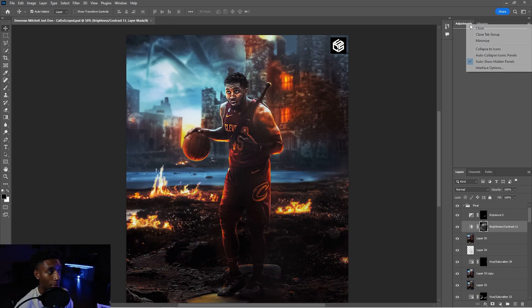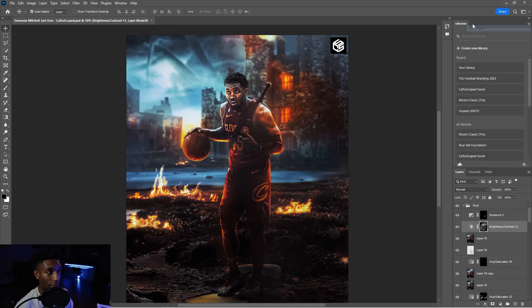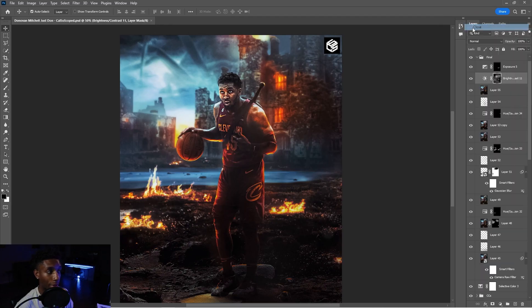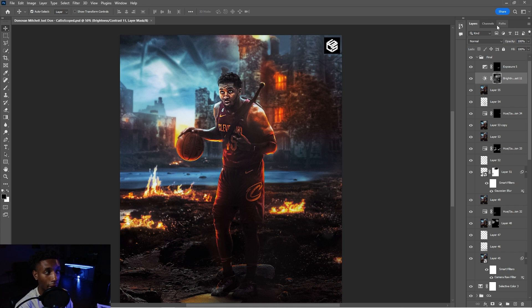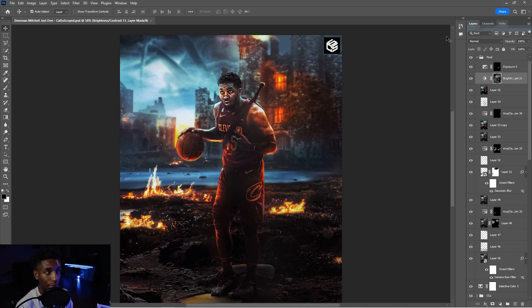Properties, close that. Adjustments, close it. Libraries, close it. Boom. Okay. Now look at the difference that you already have. You have your layers, channels, and paths all there. Paths you don't even really use either.